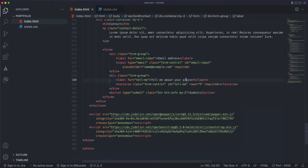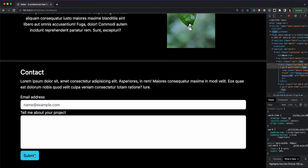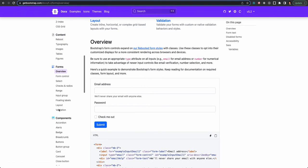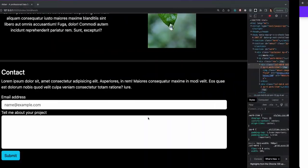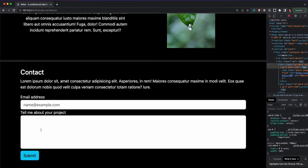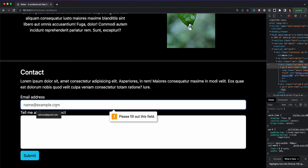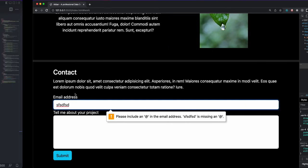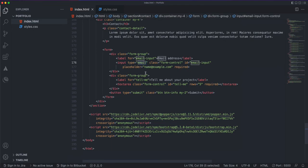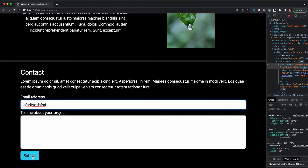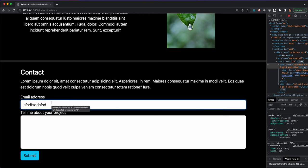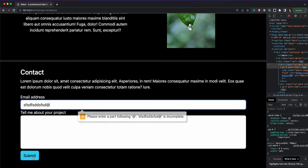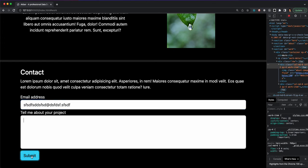For the submit button, instead of 'primary' I'm going to change it to 'info', which changes the color to cyan instead of blue. You can check all button styles in Bootstrap's component section. Now, with both fields set as required, if I click submit on an empty form it says 'please fill out this form'. And since we added type email, it will tell me this is not a valid email address.